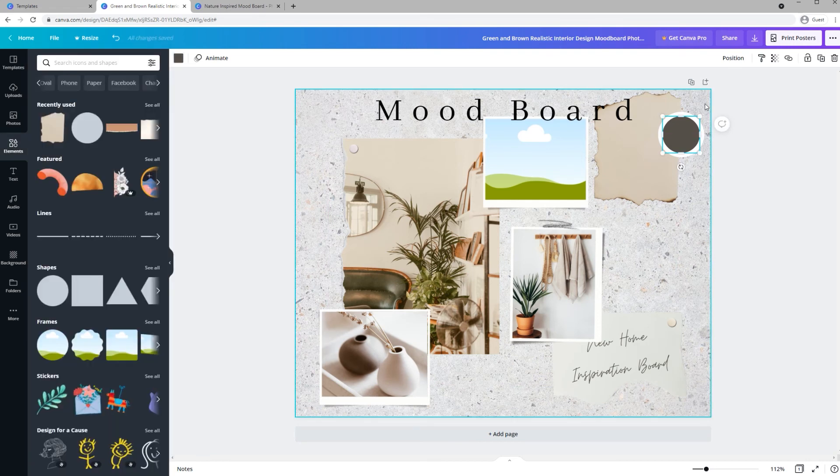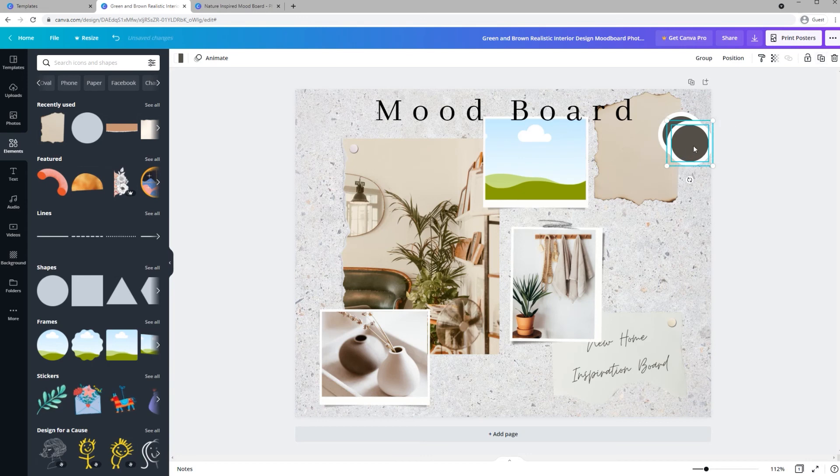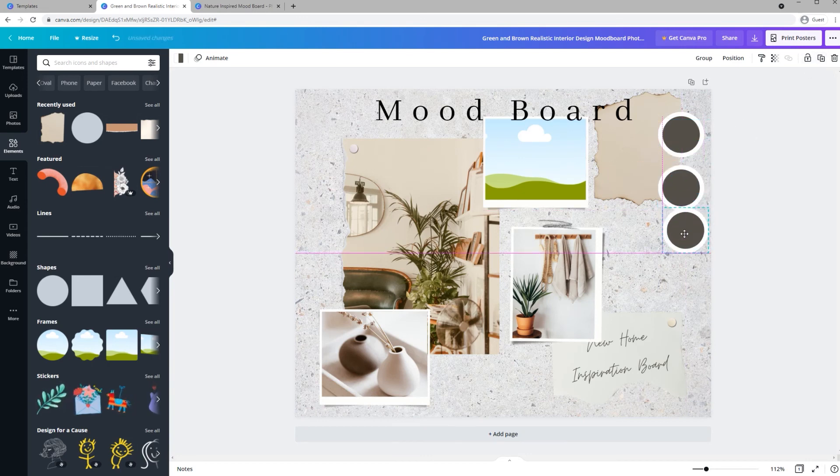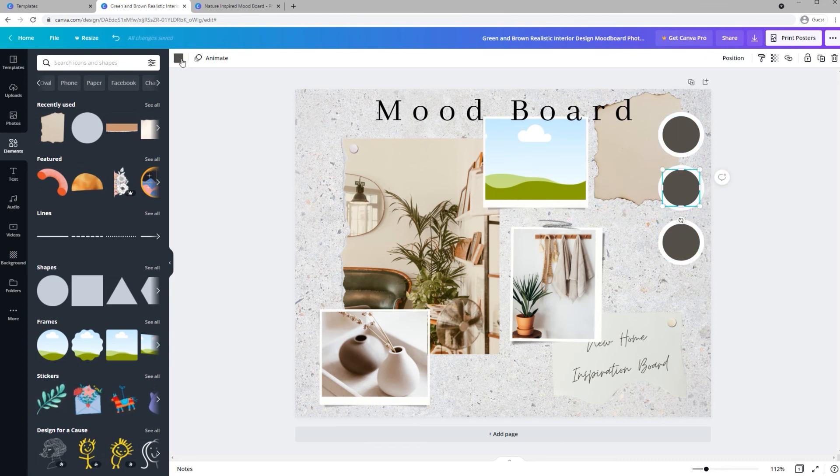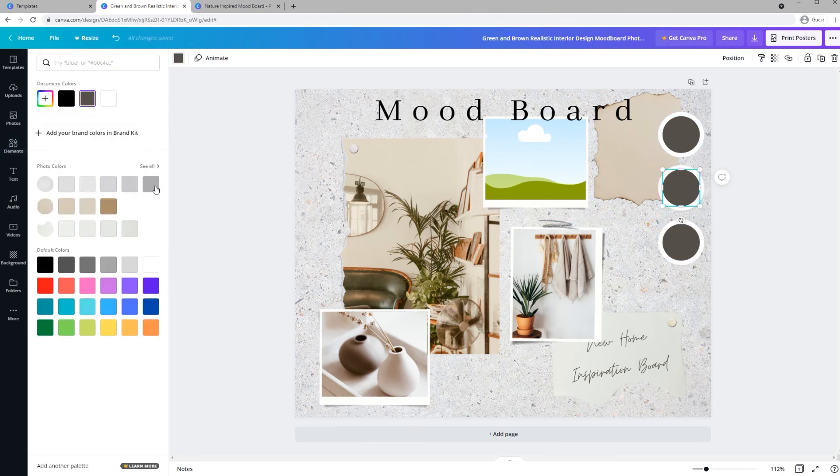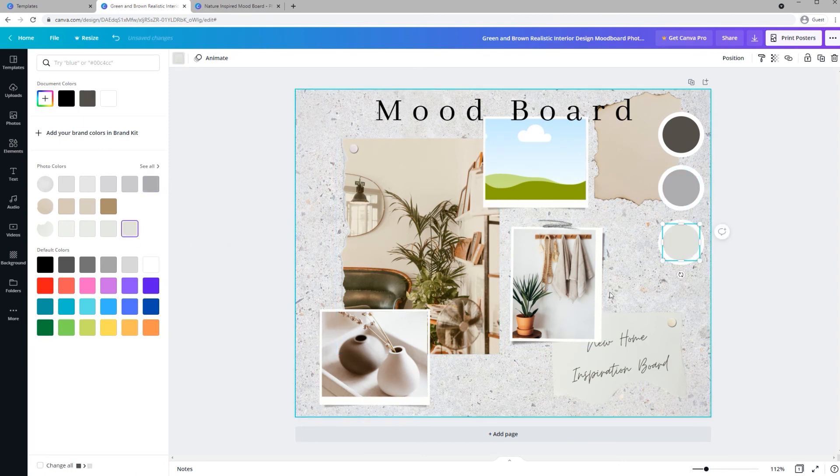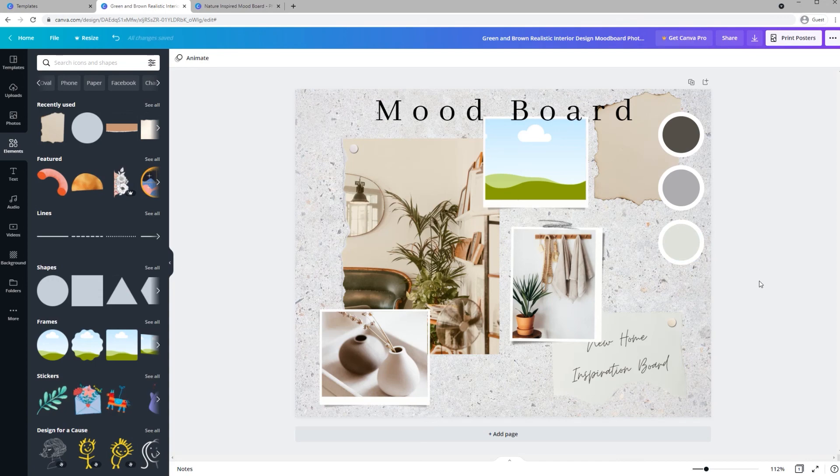And Canva makes it really easy to align things. And then I can duplicate. Duplicate. And duplicate again. And there you have a new color palette.